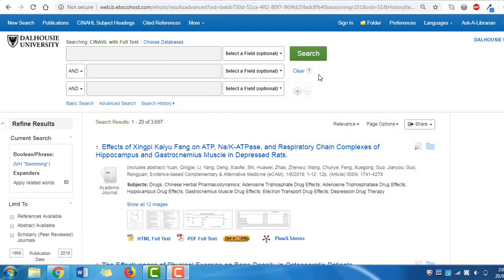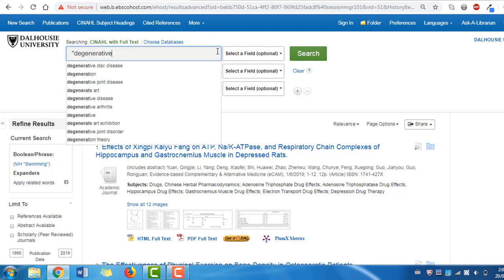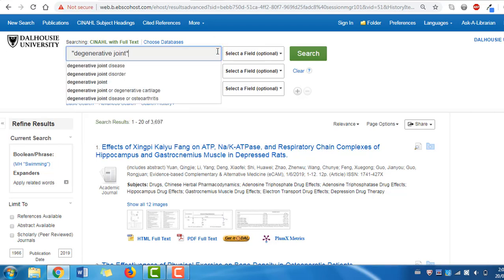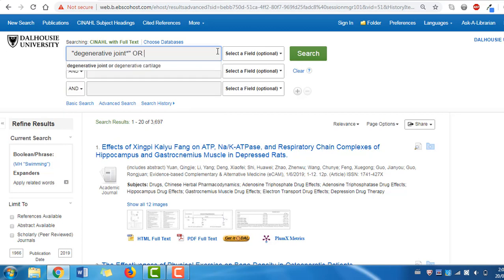We can enter them manually in the same box, separating them with the Boolean operator OR, because they are synonyms for the same term. Let's start with 'degenerative joint*', using quotations to search it as a phrase. Then OR that with 'osteoarthrit*'. Now click search.